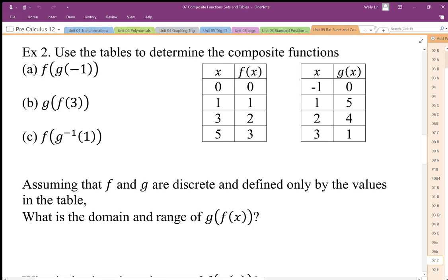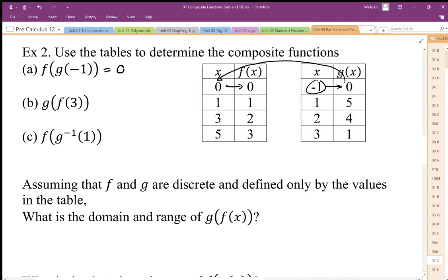f of g of negative 1 means that if we start, our input for g is negative 1, our output is going to be 0. We're going to use that output and put it into the f function, and we're going to get an output of 0. So f of g of negative 1 is equal to 0, and we can see that if we follow the mapping.